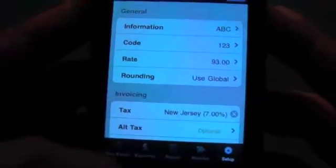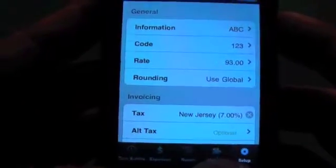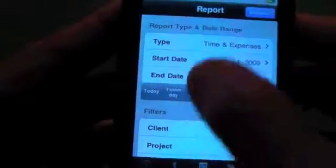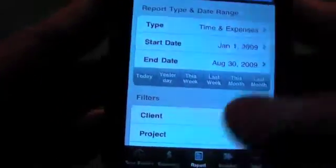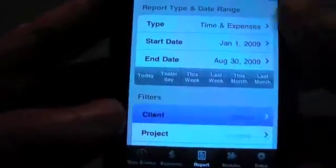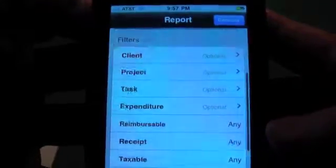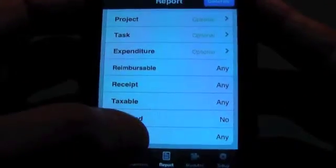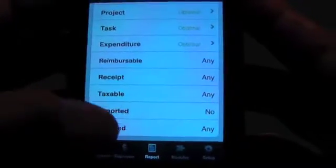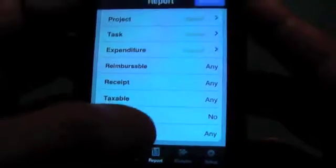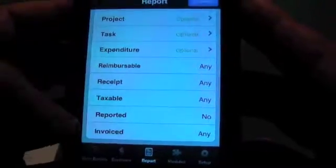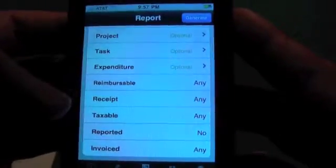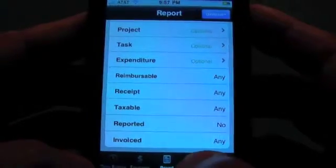I want to note that in the reports now, we've also added a filter for the invoice. So if you only want to report on items that haven't been invoiced, you can set this to no, and then when you run a report it will only show you the non-invoiced items.